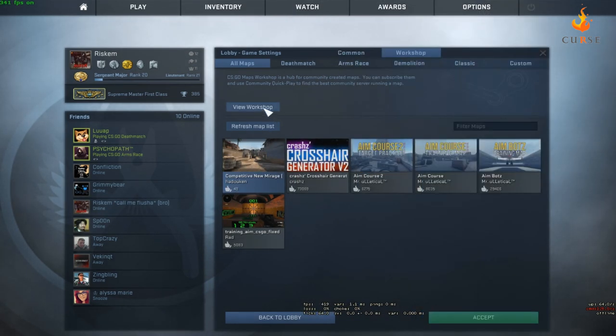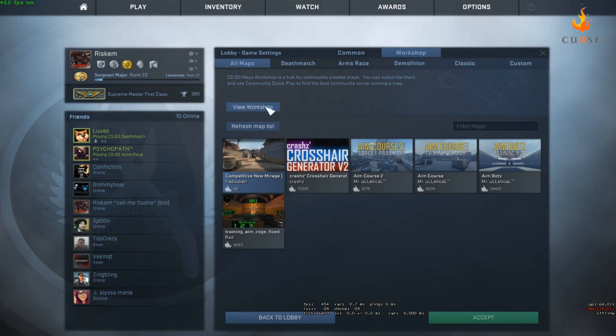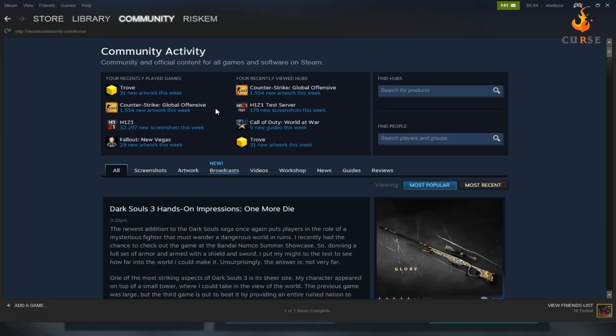You want to go to view workshop and mine won't show so I have to go and enable this window and show you guys how to do it through Steam. So you go to community and then you go to workshop.